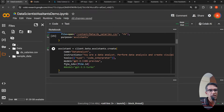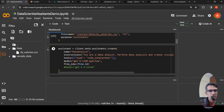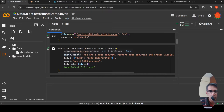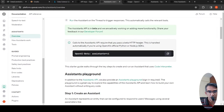The file to use is specified via the file ID returned after uploading. The model could also be GPT-3.5-Turbo — you can try out different models, though some models may not be supported in the Assistants API, so that's something to check.